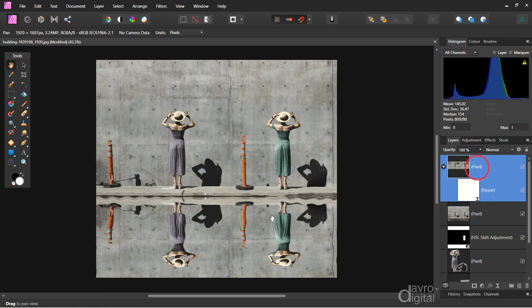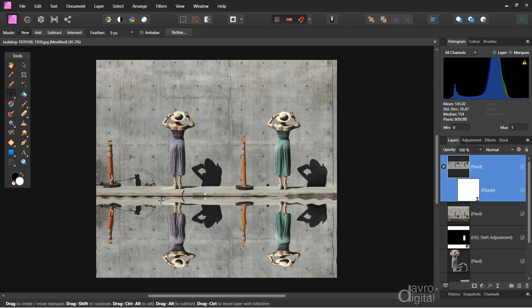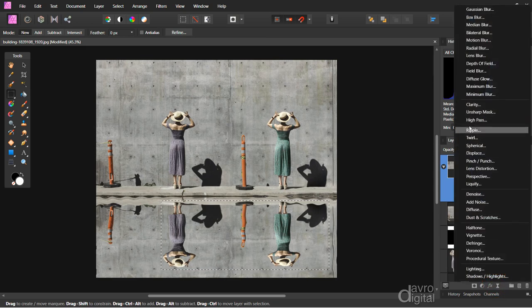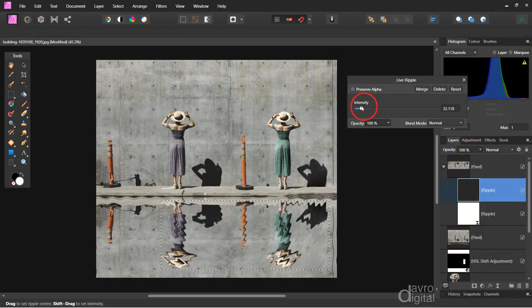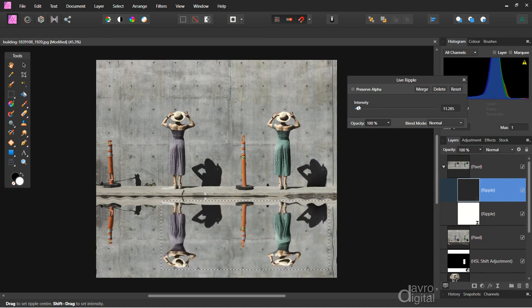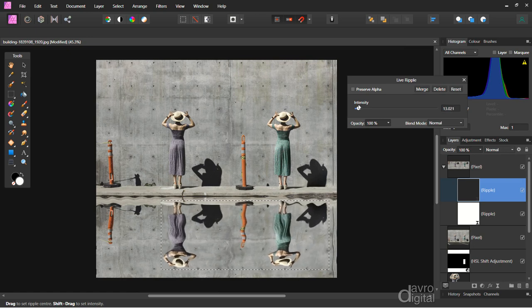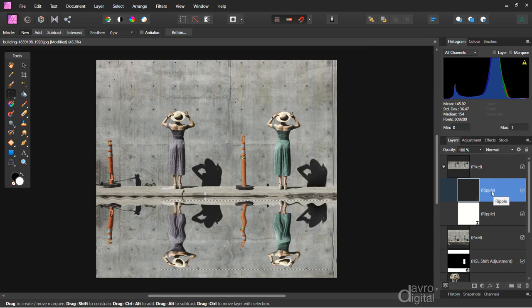I want to put a bit more ripple around this area. Picking up the rectangular marquee tool, clicking down and going over the model — not forgetting her shadow. Once again, going down to the live filter and up to ripple — you can see it's just inside that marquee tool. Just rippling it a little bit more — she's doing a bit of a shimmy. Don't forget, these are live filters — you can always come back and change them. Command D / Control D will deselect.